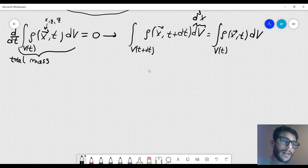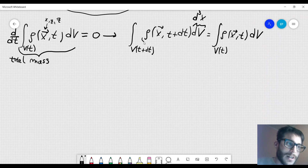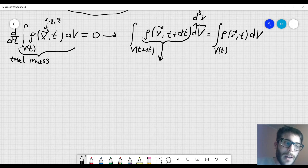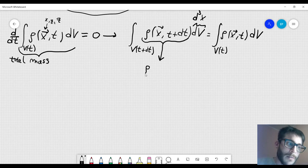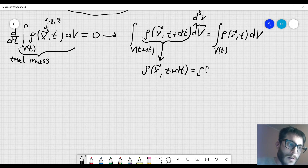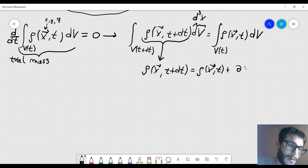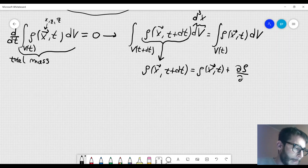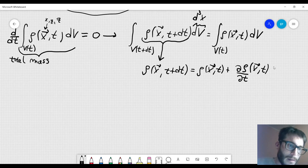Now I can expand in a Taylor series this expression, because dt is a very small quantity, so I will truncate the series at the first order. So rho(x, t+dt) can be approximated by rho(x, t) plus the derivative of rho with respect to time evaluated at (x, t) times dt.